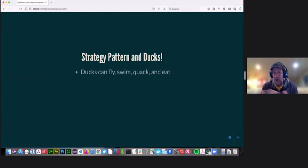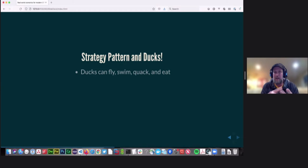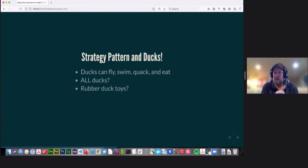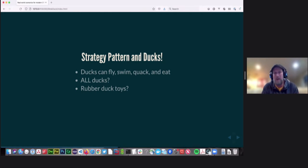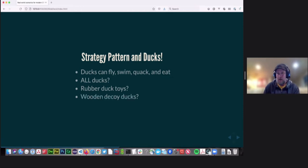Ducks are a great way to describe when you might want to use an interface. Ducks can do four things: they can fly, swim, quack, and eat. But can all ducks do those things? What about rubber duck toys for the bathtub? They can't fly. They don't really swim — they float, which is similar but not the same. They don't quack, but they squeak. And they don't eat. What about wooden decoy ducks? They can't fly, they don't swim but they float, they don't quack and they don't eat. So you've got a mallard, a rubber duck toy, and a wooden decoy. They're all ducks, but the functionality is different enough between the three that you can't have one copy of a swim method that all three child classes use.